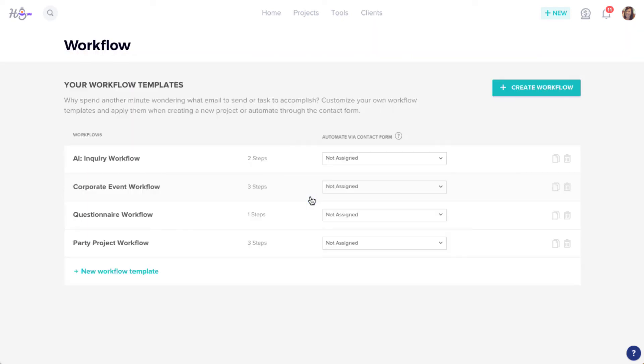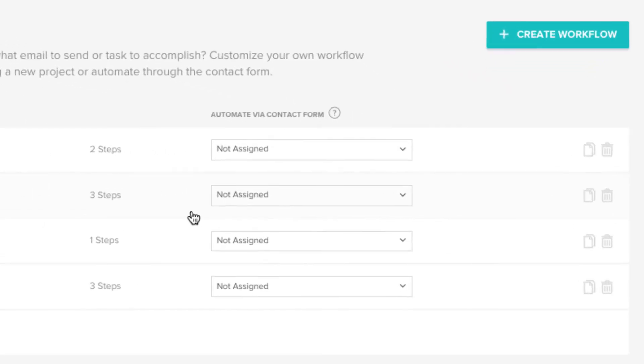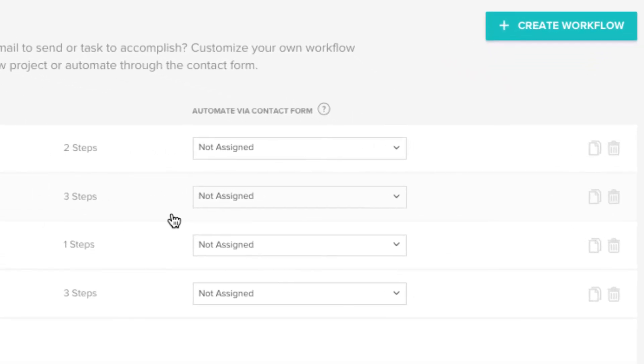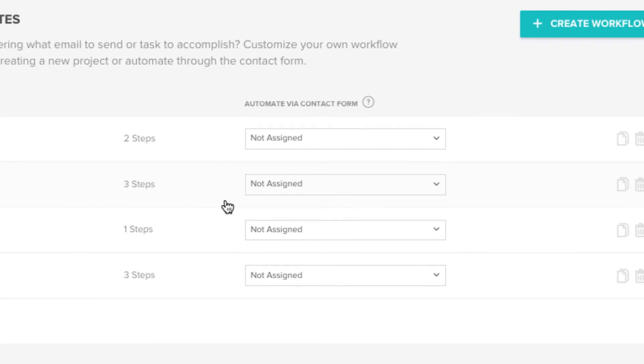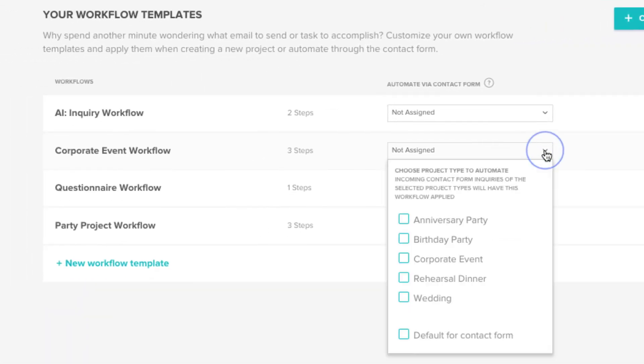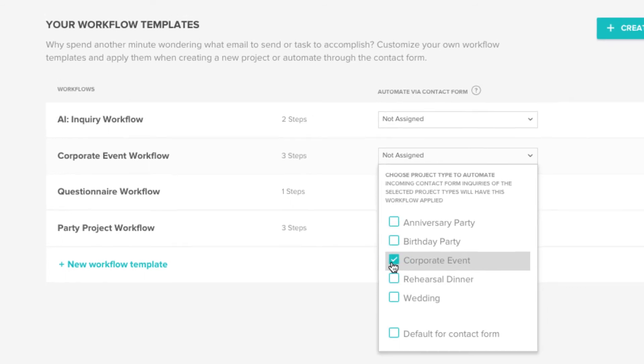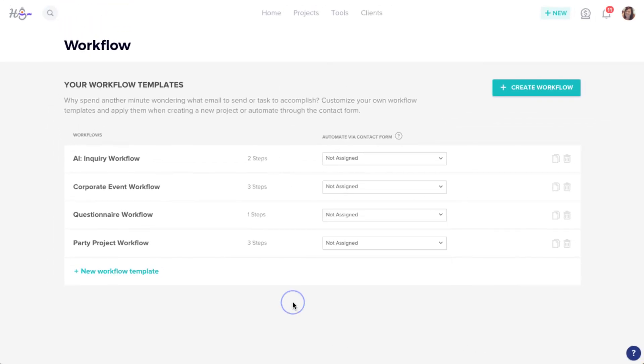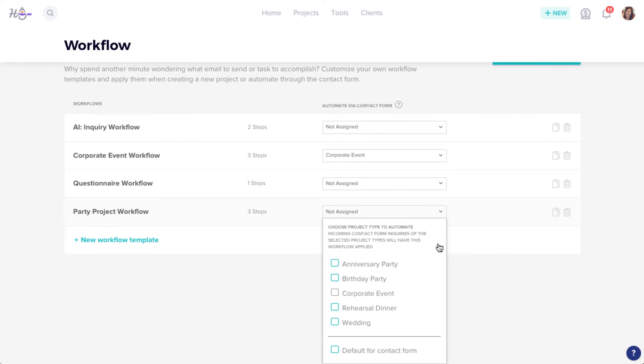Here, you'll find your full list of workflow templates, where you'll notice some drop-down menus. That's where you can connect a workflow to a contact form. Click the drop-down next to the workflow you'd like to use, and select which project types will trigger the workflow.